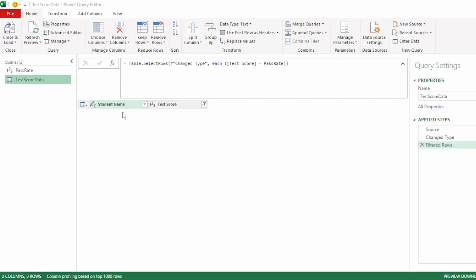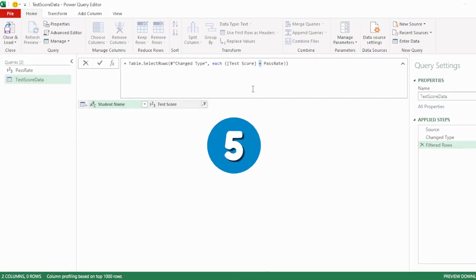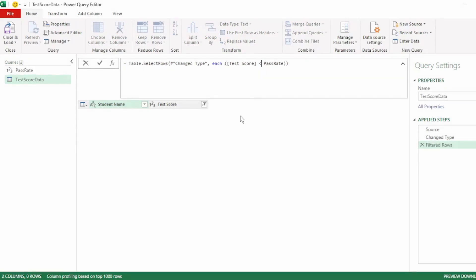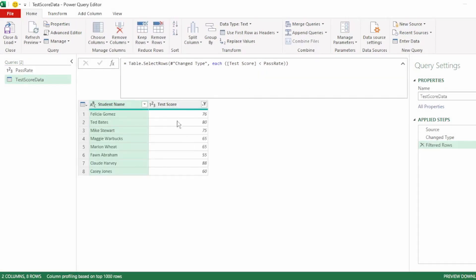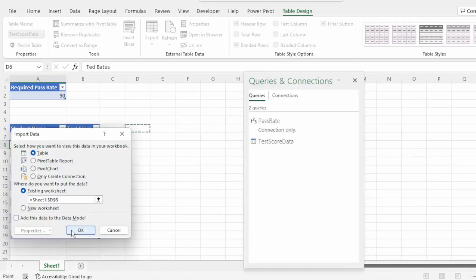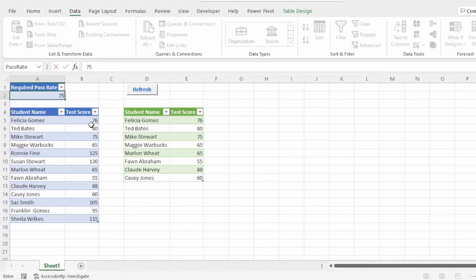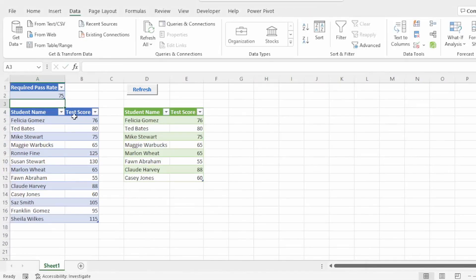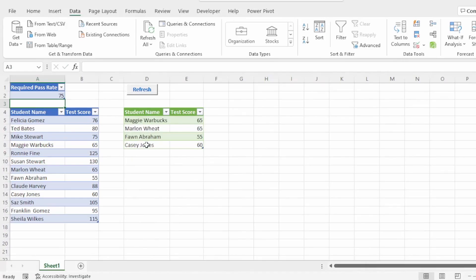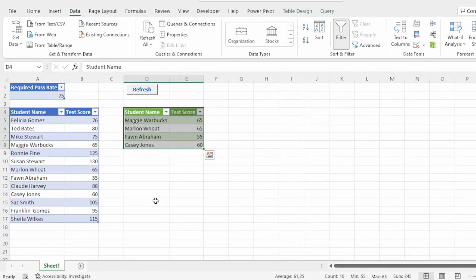But we want students that scored less than the pass rate. So in the formula bar, remove the equal sign and replace it with the less than sign and press enter. Our table updates correctly. Let's send this back to Excel. Let's test out the automation by changing the pass rate to 75 and hitting refresh, and everything works perfectly.